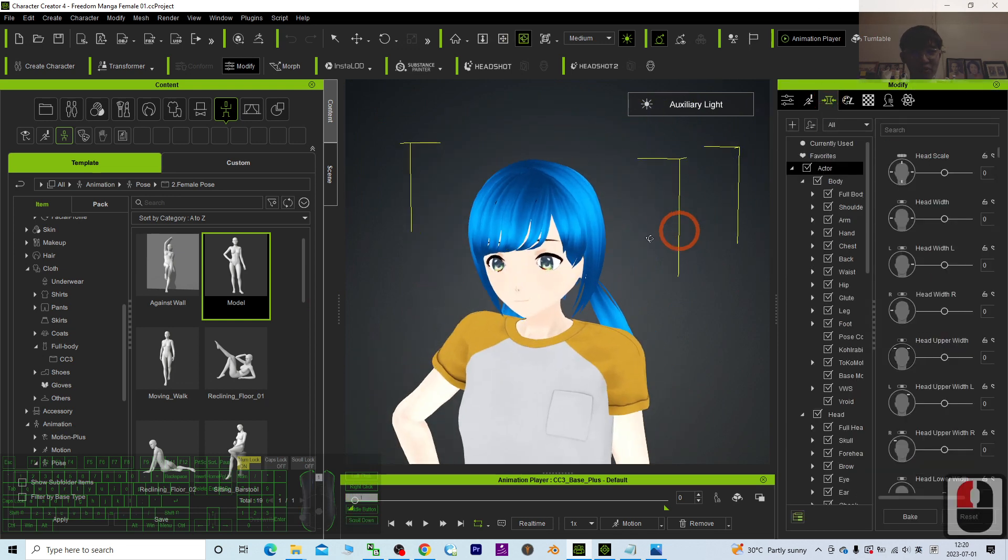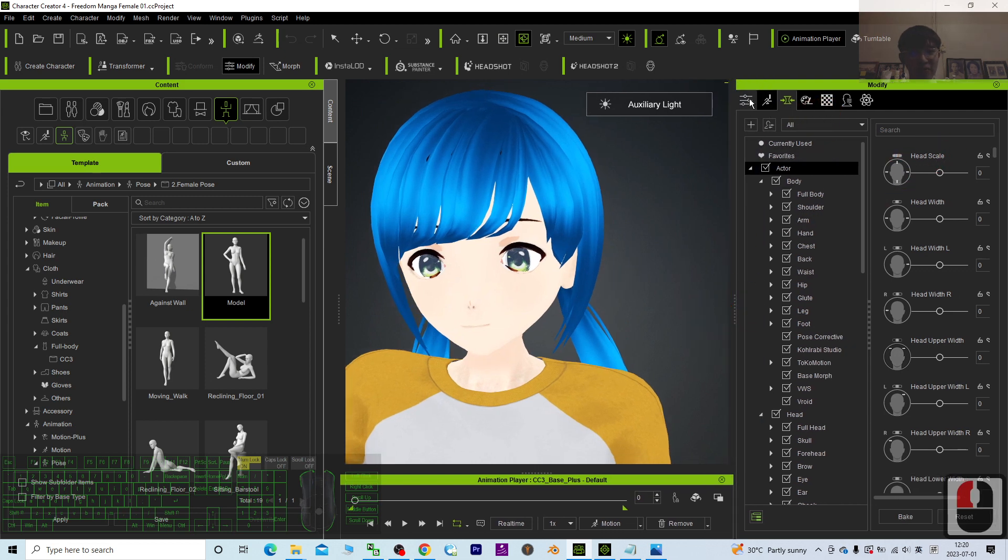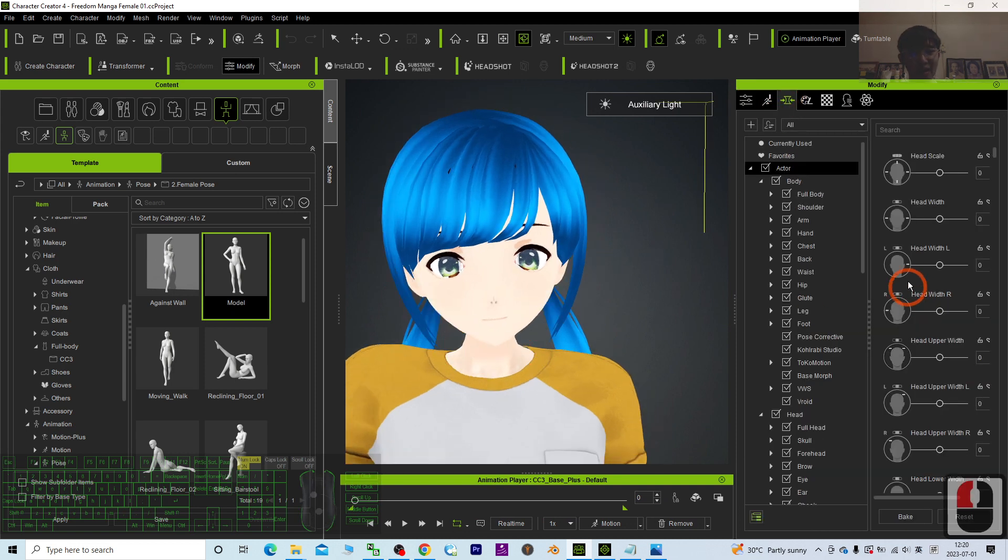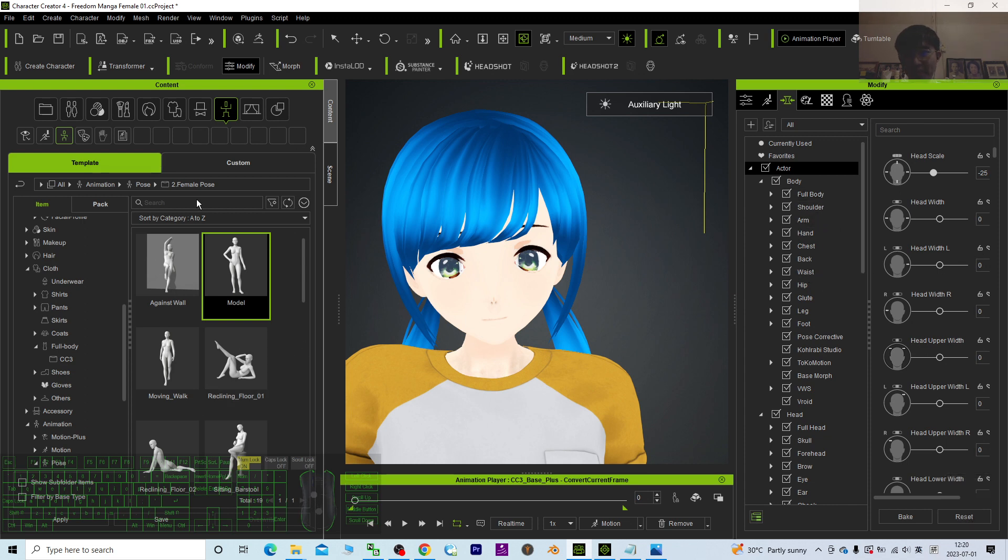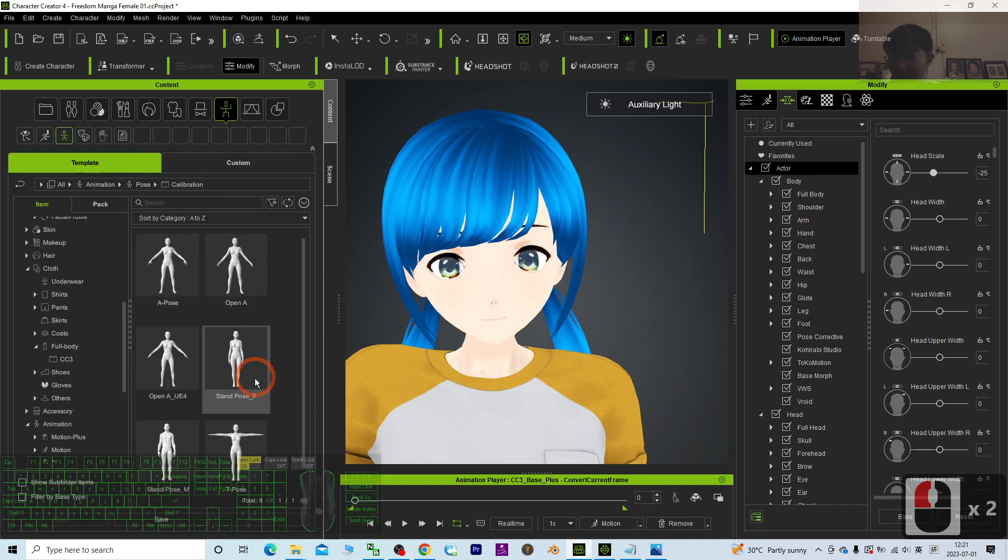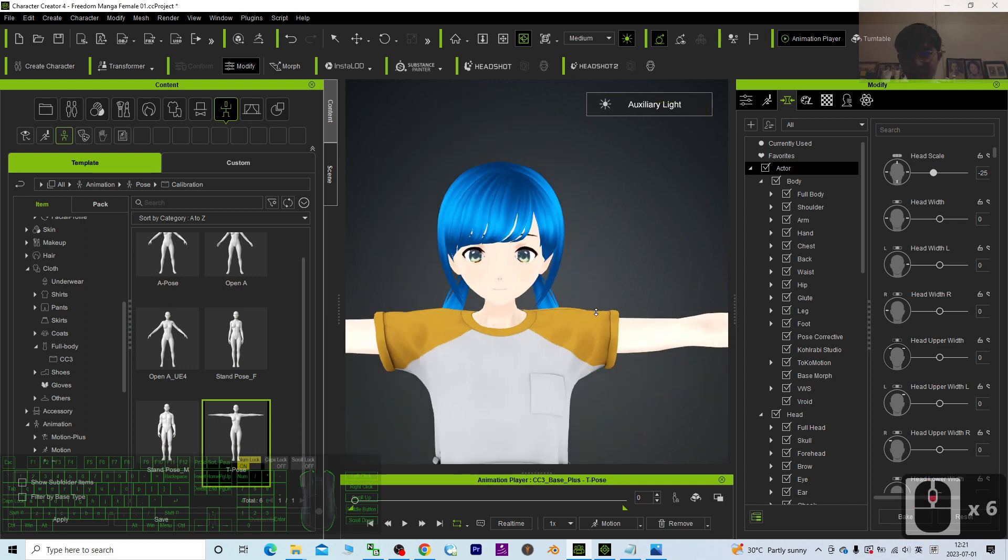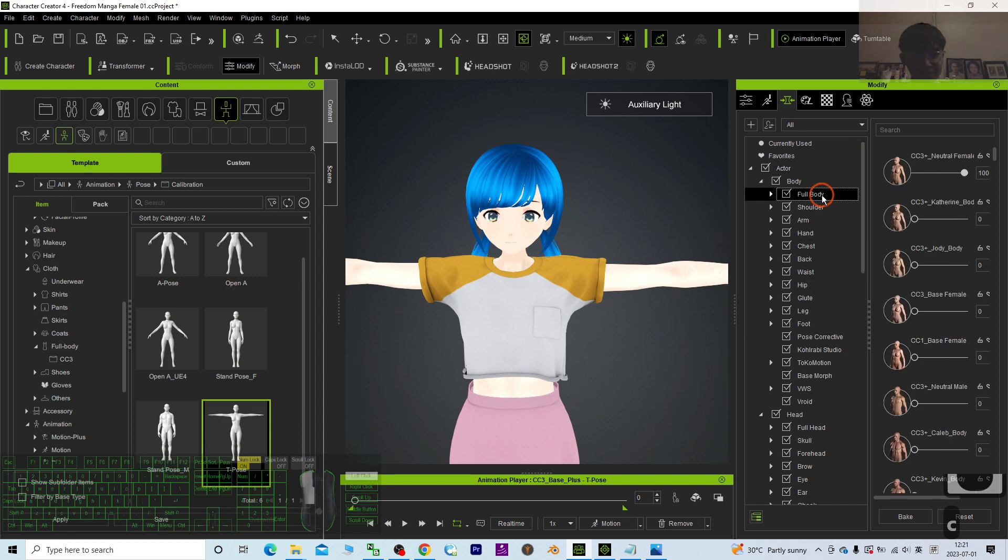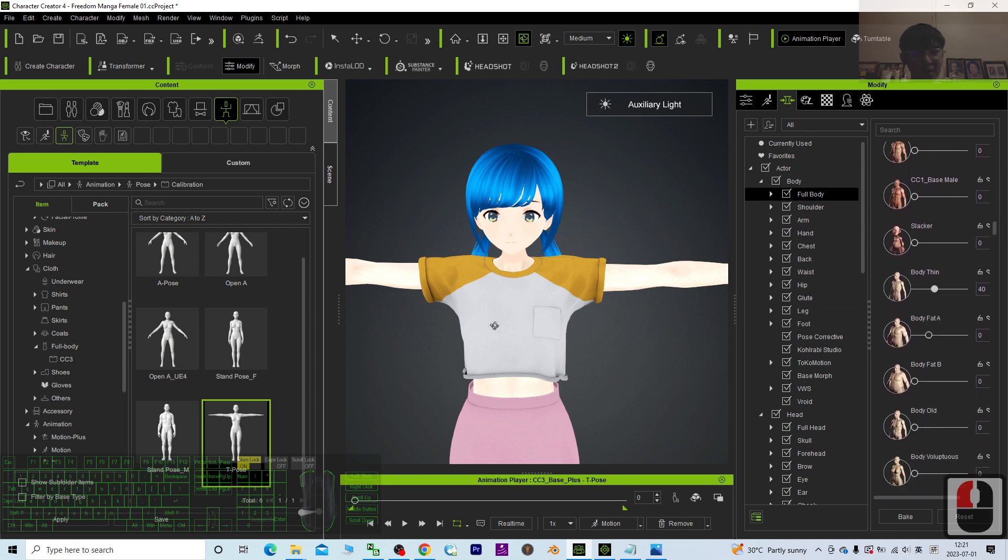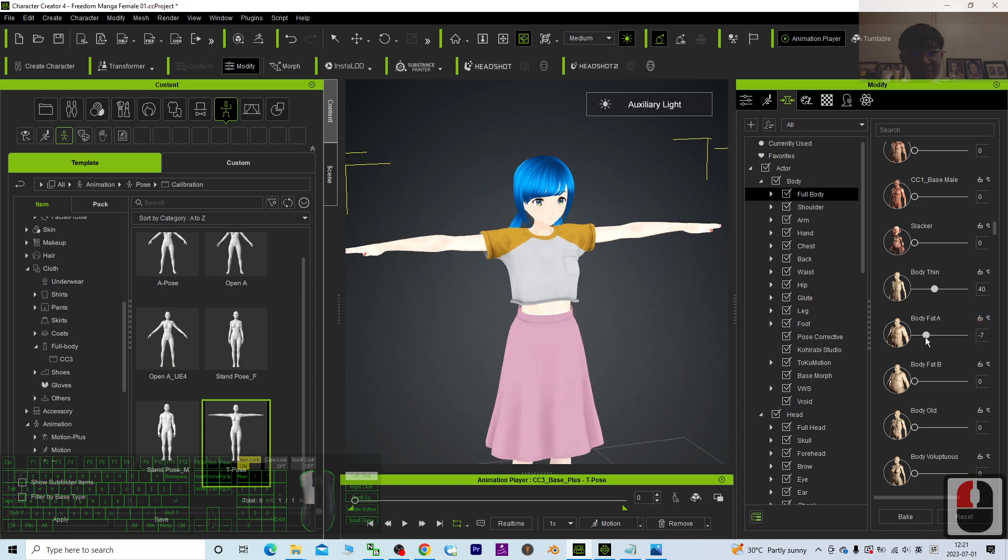To prove it, you can see this is the Character Creator 4 system, the morph. Just check this. This is a CC3 Plus character, and I can manipulate the morph width. Let me test by using the calibration pose.